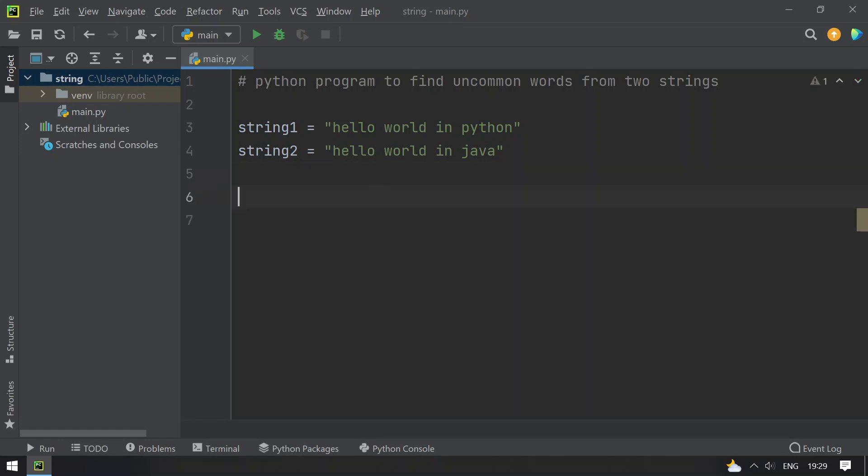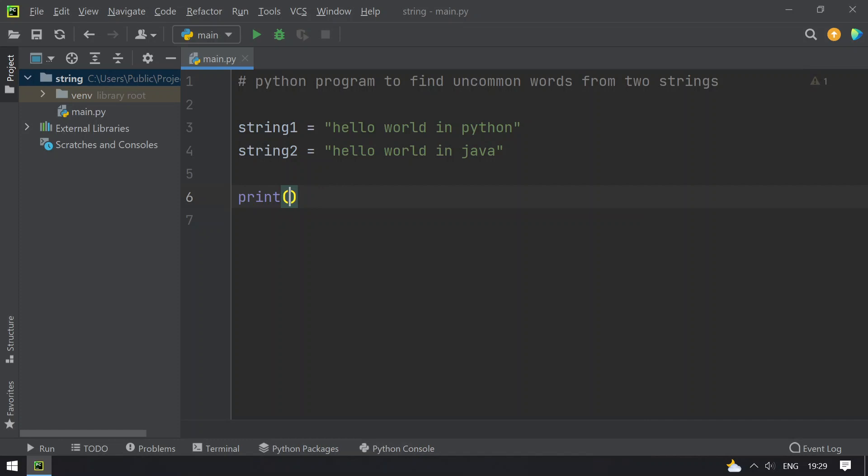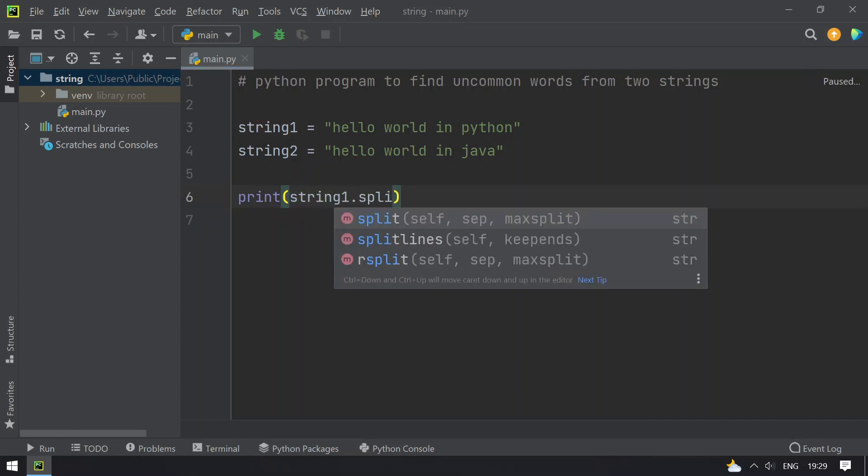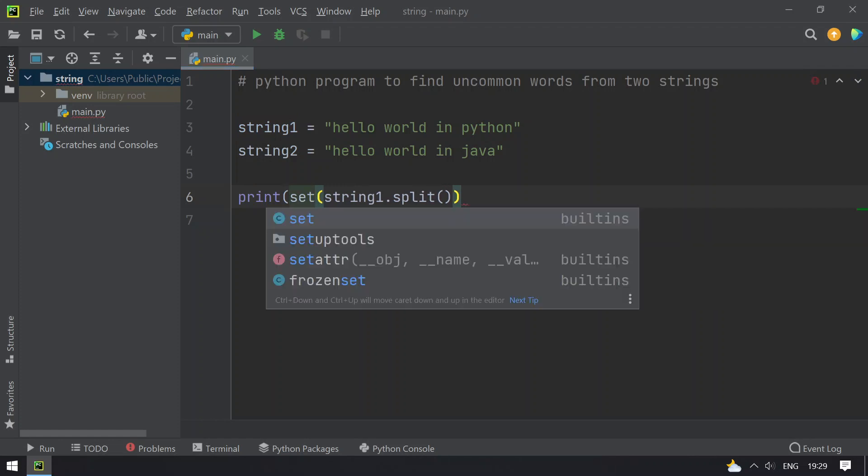So what I will do is I will directly use a print statement and then I will split the string1. After splitting, I have to convert them to set using the set function.